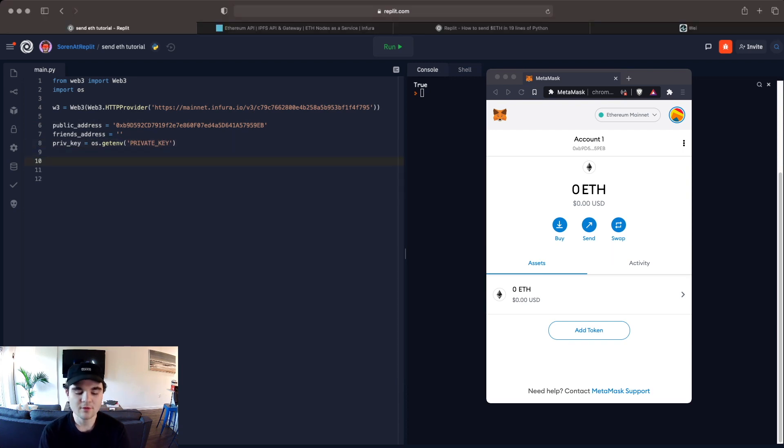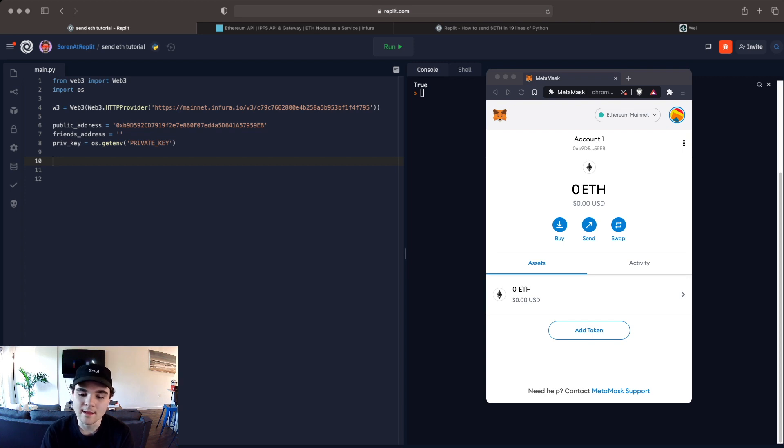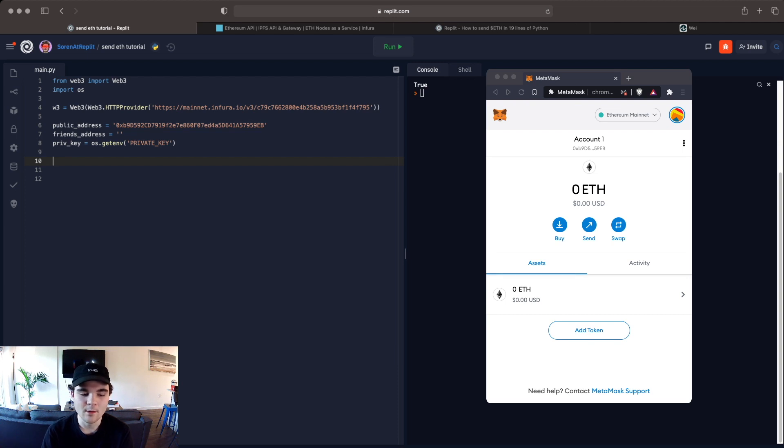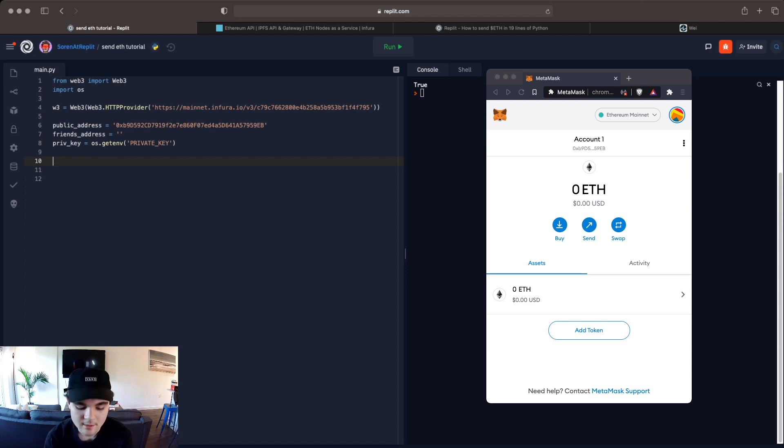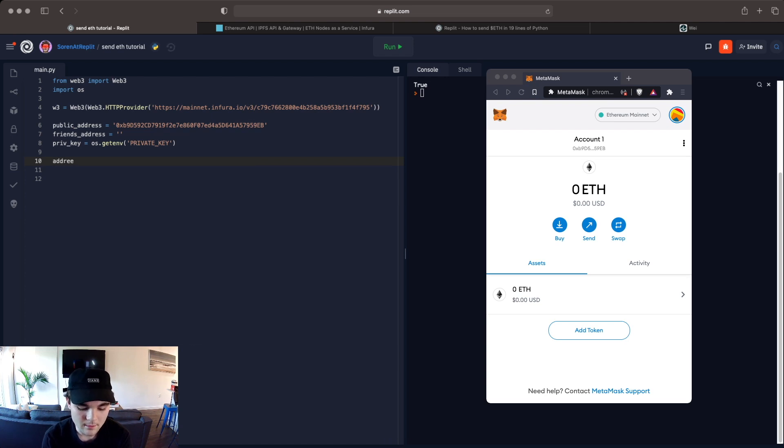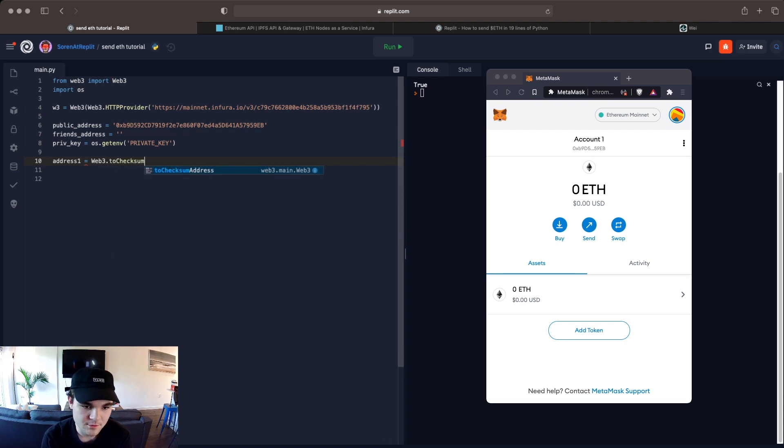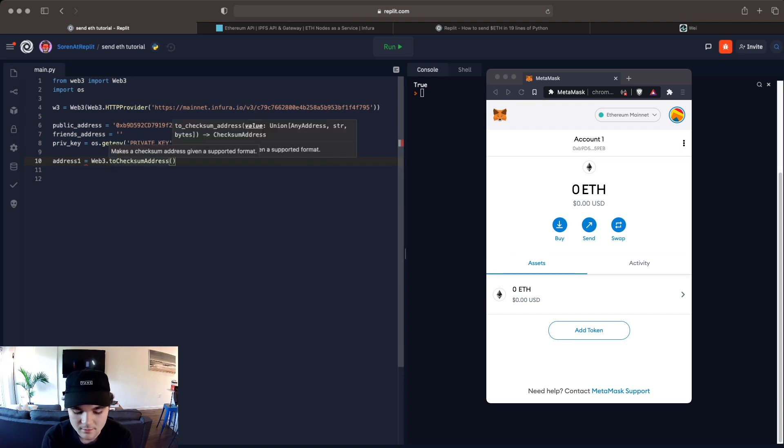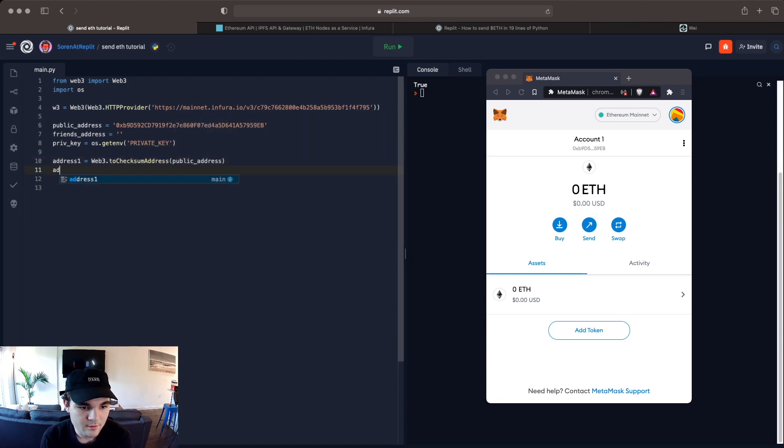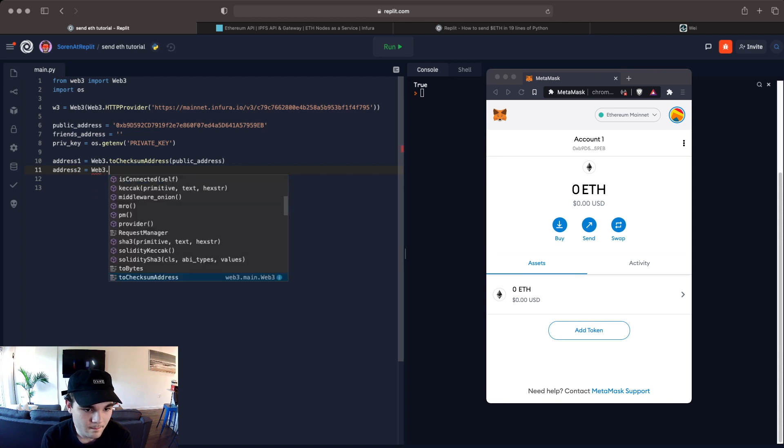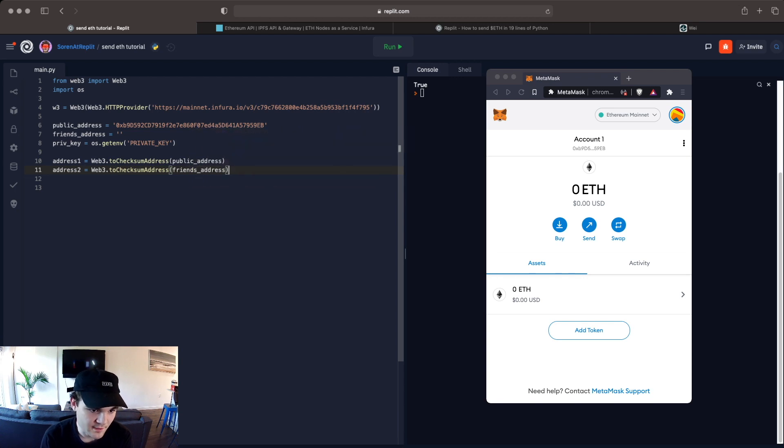So something we have to do is we actually have to convert the string to a checksum address. Checksum is a way to verify that you're not losing any bytes when you send something. It's really important to do this because if you have corrupted memory you don't want to accidentally send a bunch of money to a corrupted address because it will be lost forever. So what we can do is we can say address 1 equals web3.toChecksumAddress which is a method and we can just put public address and then address 2 same thing and you'll put your friend's address in there.